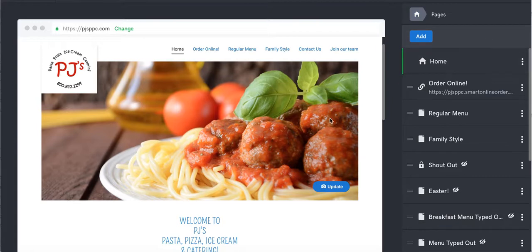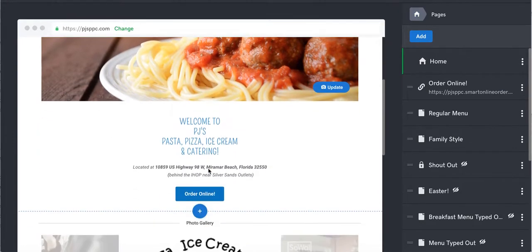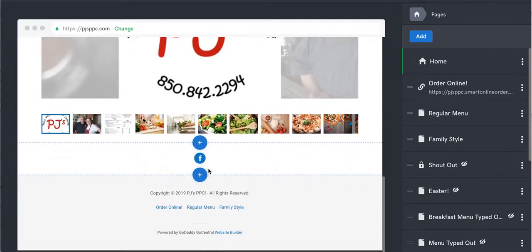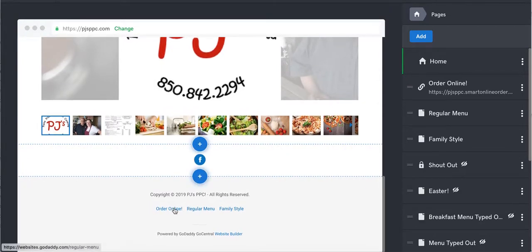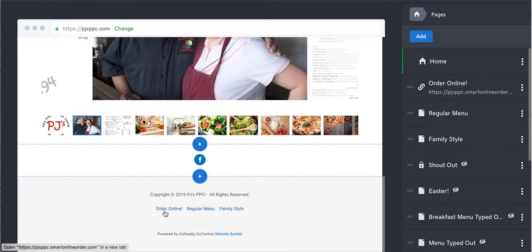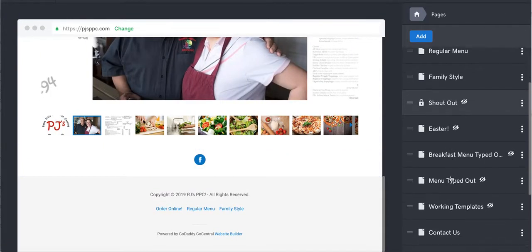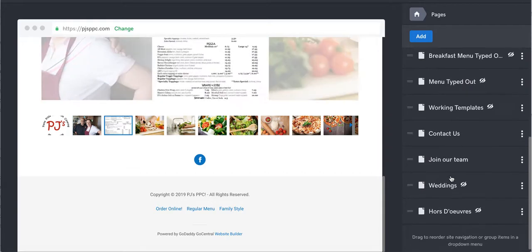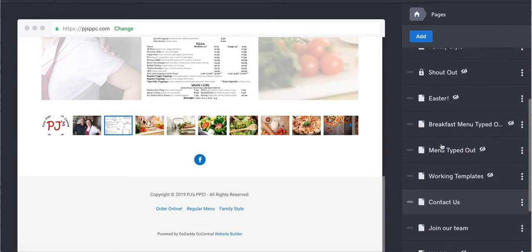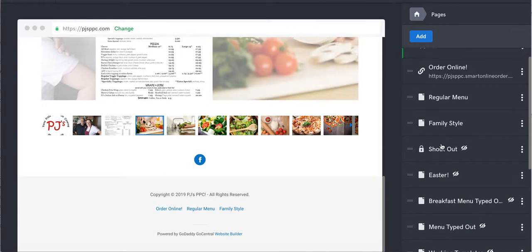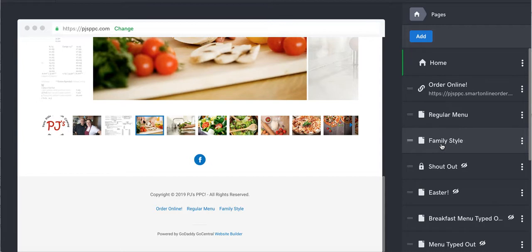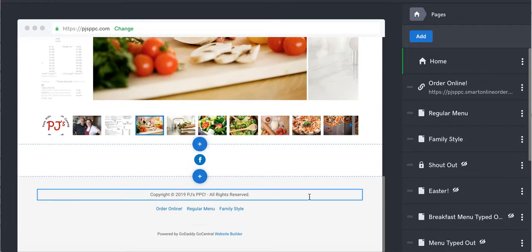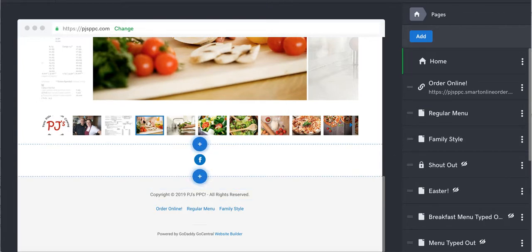And then let's see if there's any other order online buttons here. Oh, there's one down here too. There's one in the footer. So we're going to go see if we can find one on the footer here somewhere. We have all these buttons here: Easter, shout out, family size, regular menu. Let's go ahead and find the footer one.